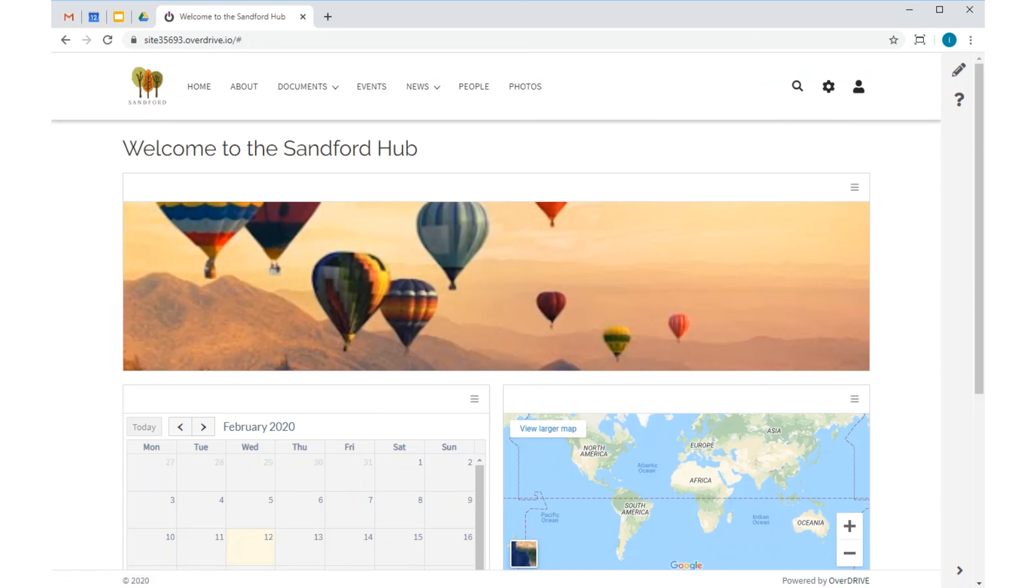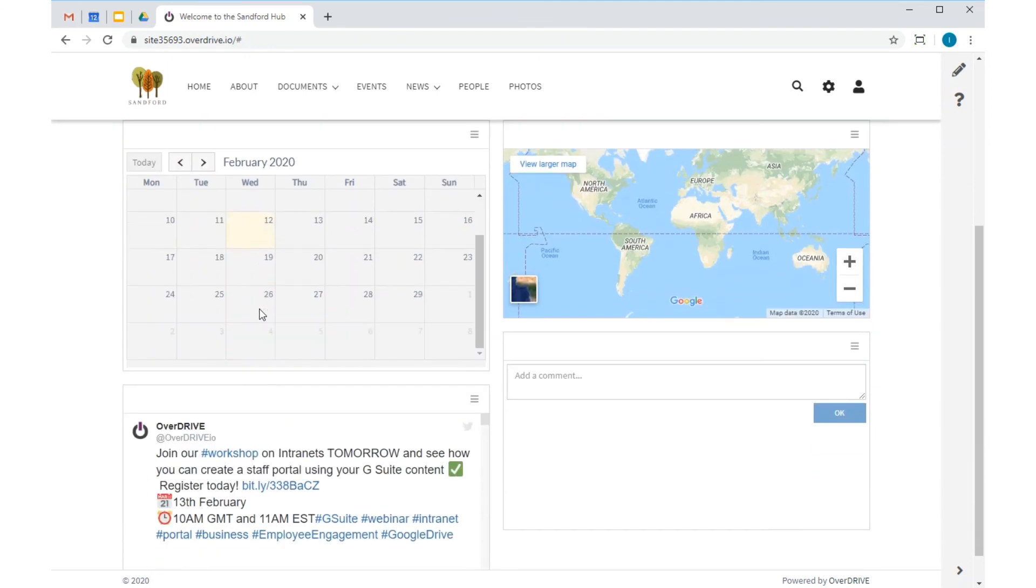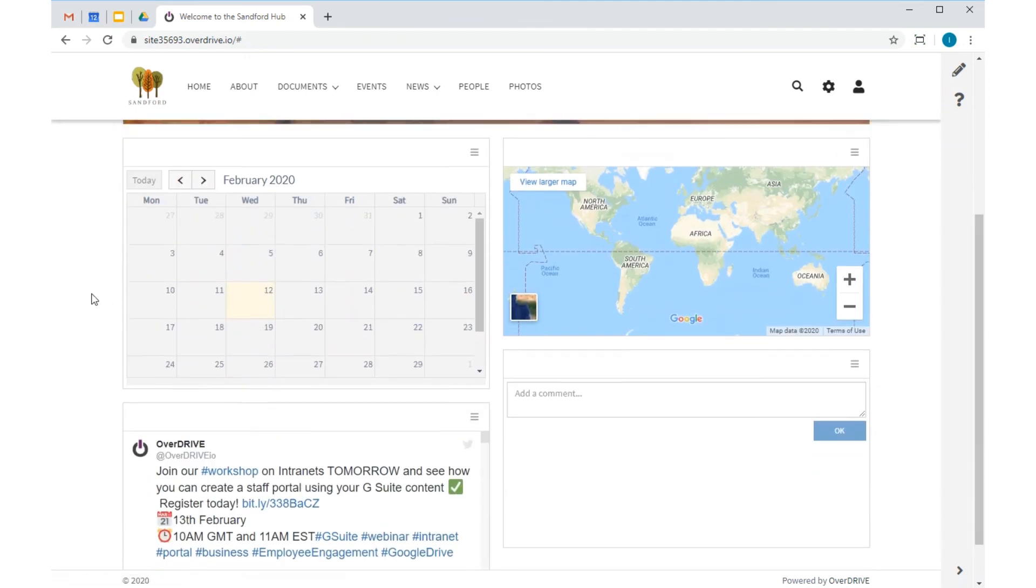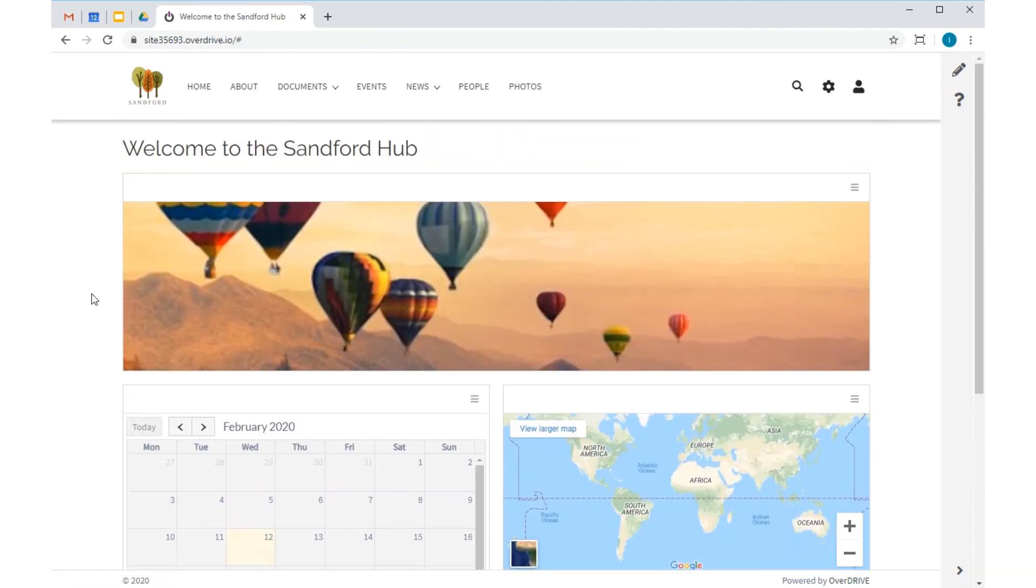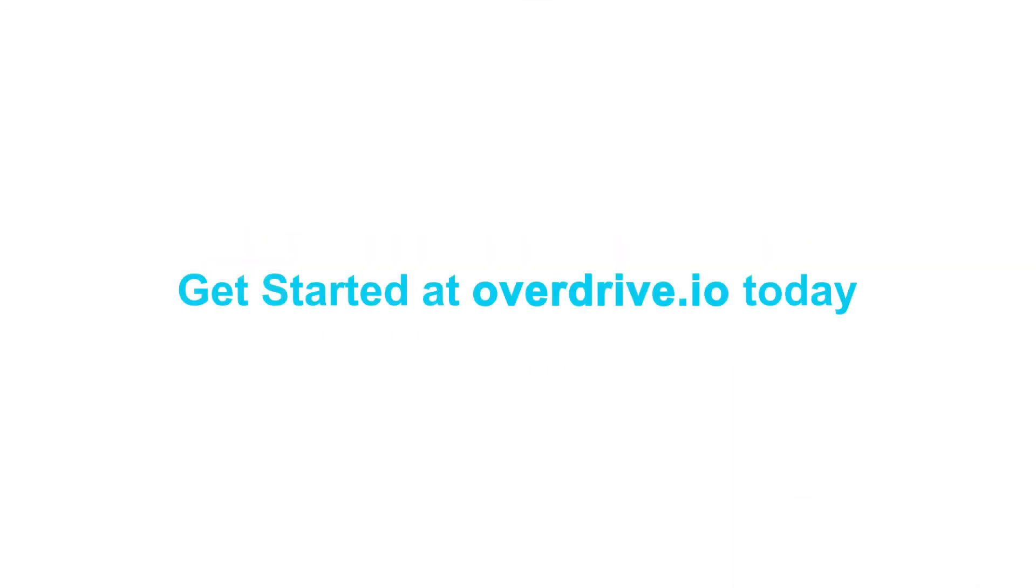And there we have it, a great looking site that will form the basis of my new G Suite powered intranet, set up in around 5 minutes. I can add in more content and improve the design and layout if I want, but the hard work is done, and it wasn't hard, it was easy. Get started at OverDrive.io today.